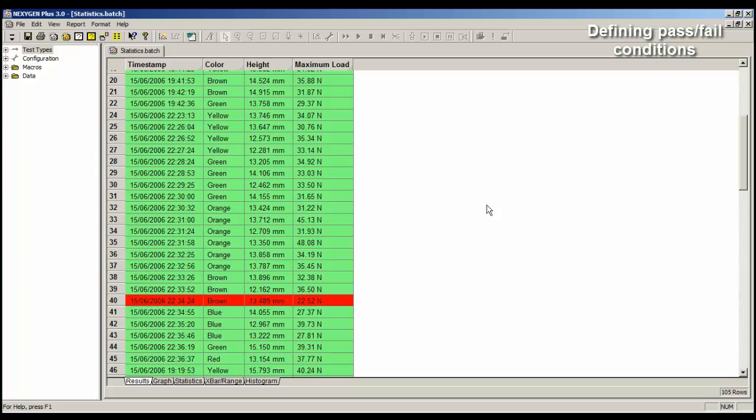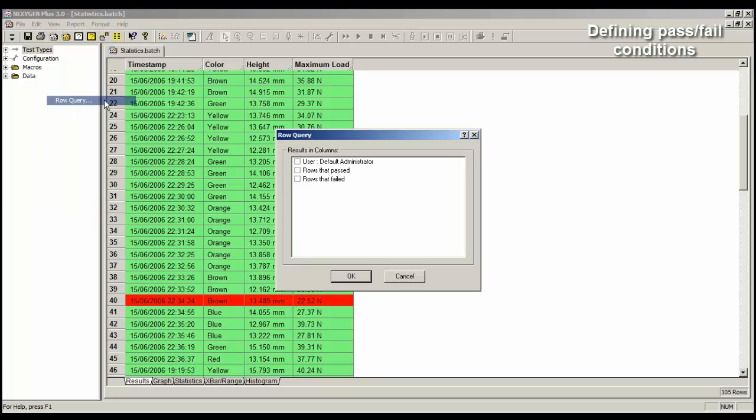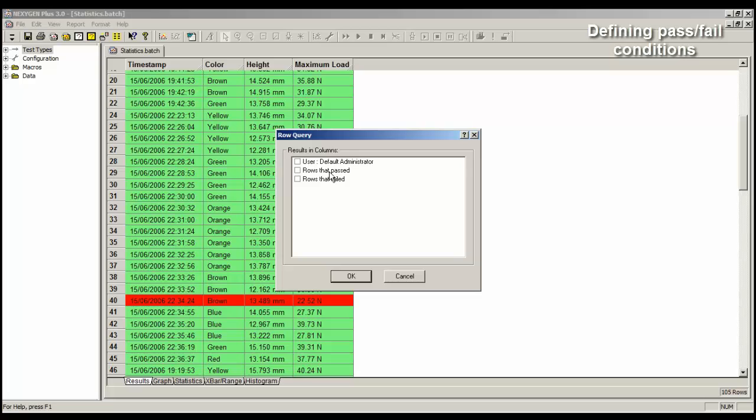So we'll select the main menu item of View. We call it RowQuery, but it is a filter. So we'll select RowQuery to display the dialog, and the options displayed in this dialog depend upon the batch file, but there will always be options of rows that passed and rows that failed. Select the rows that failed option, and then click on the OK button.